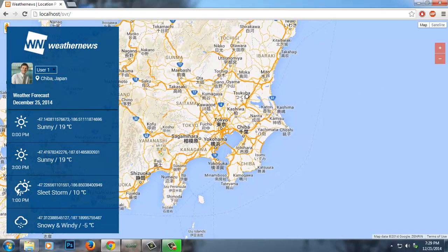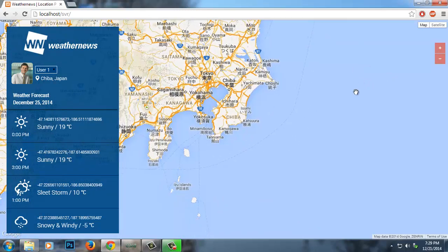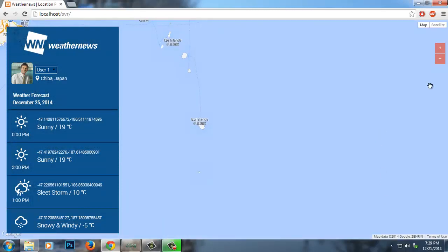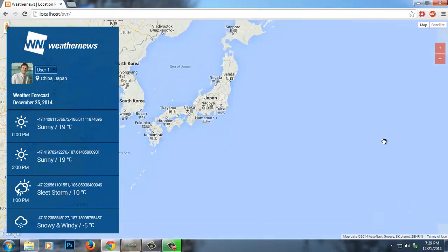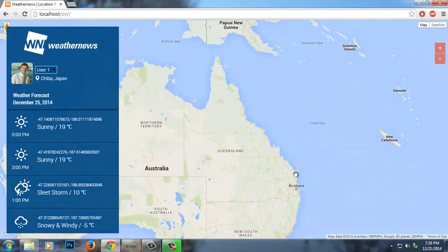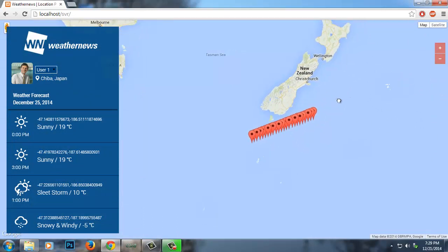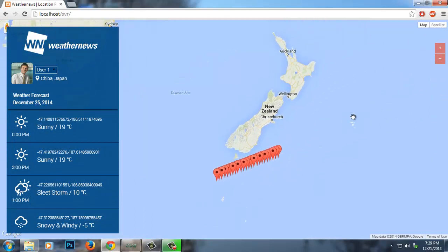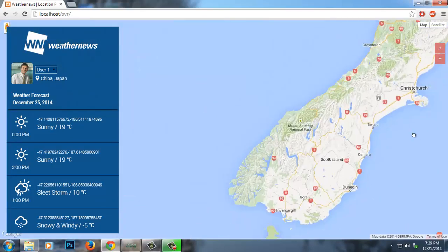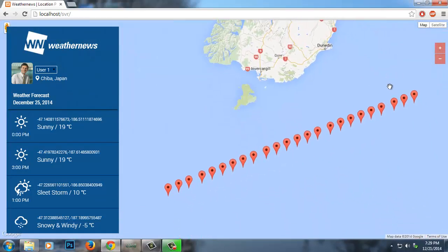It actually also displays the marker, but because the algorithm is not so accurate on prediction, you can find the marker is far away from Japan — here in the south of New Zealand. Here are the 24 markers representing the spots, the location of prediction.